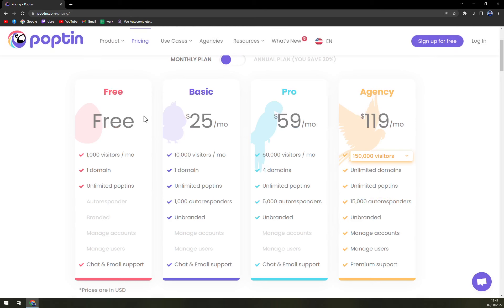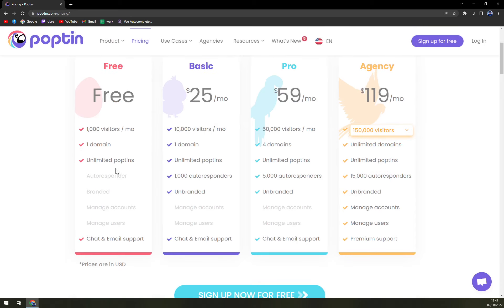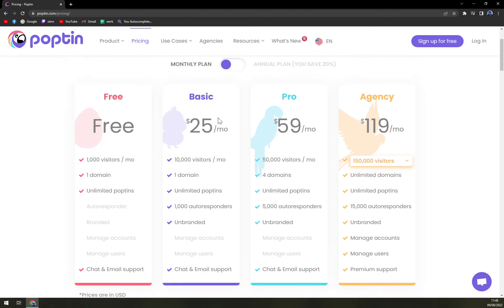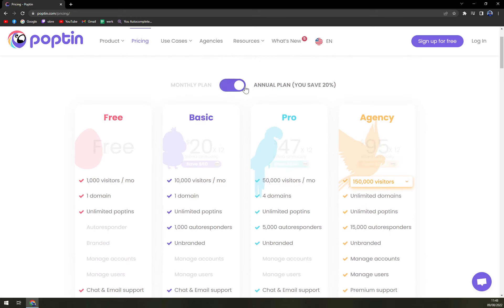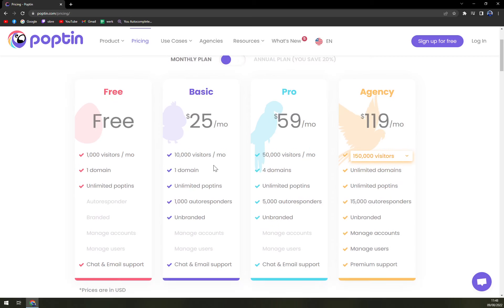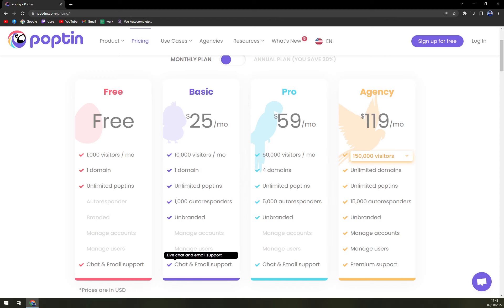With pricing, there are a few options. The free plan offers 1,000 visitors a month, one domain, unlimited poptins, and chat and email support. The Basic plan is $25 a month, or you can save up to 20% annually, giving you 10,000 visitors a month, one domain, unlimited poptins, 1,000 autoresponders, and unbranded chat and email support.